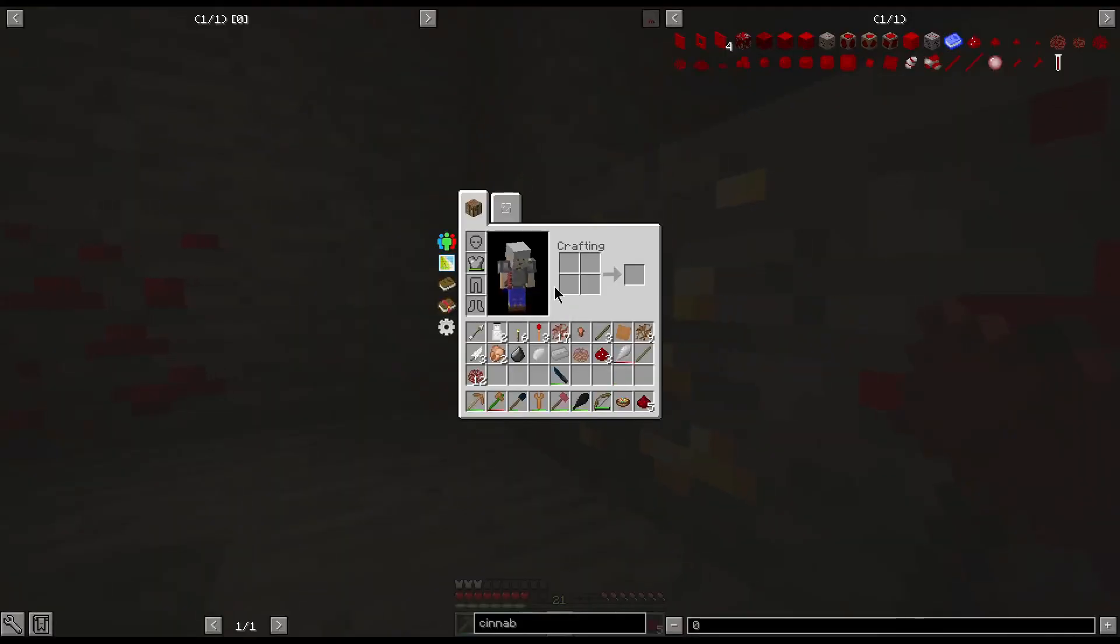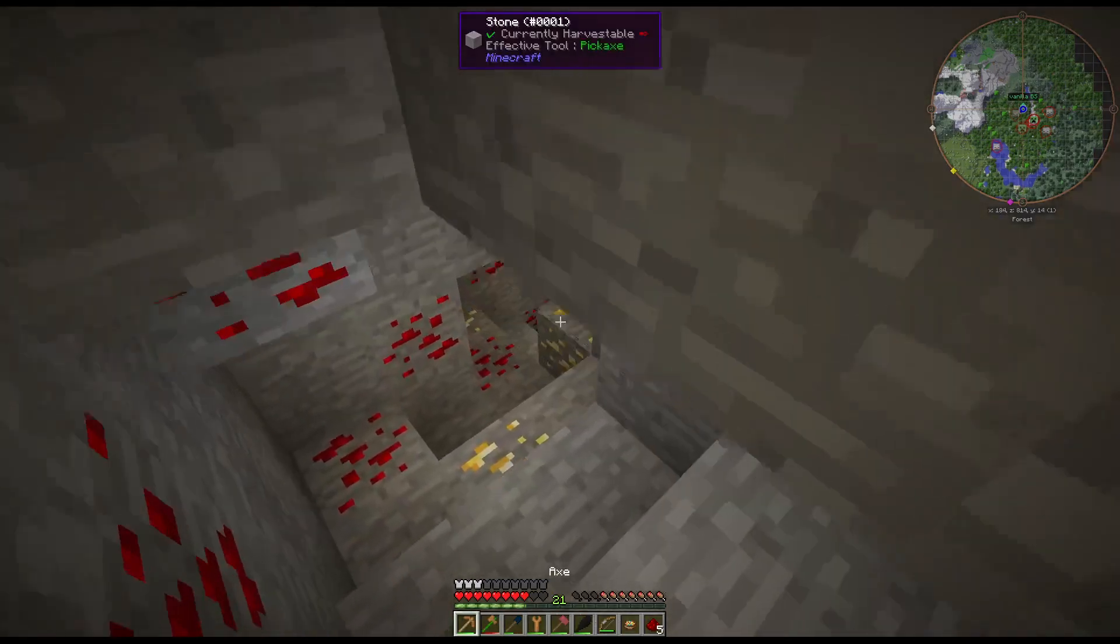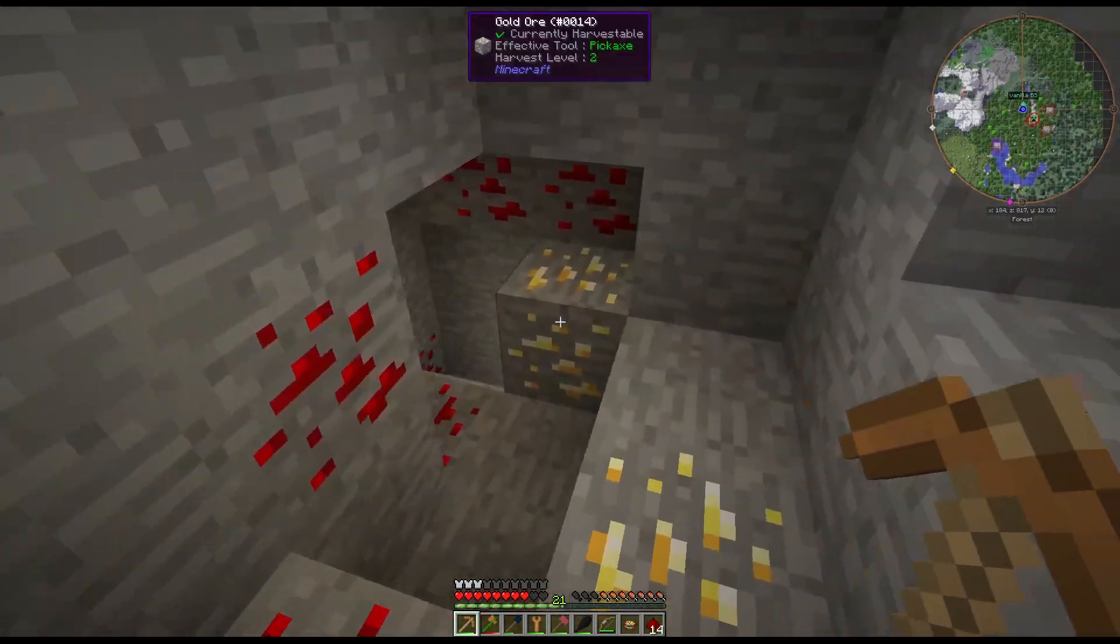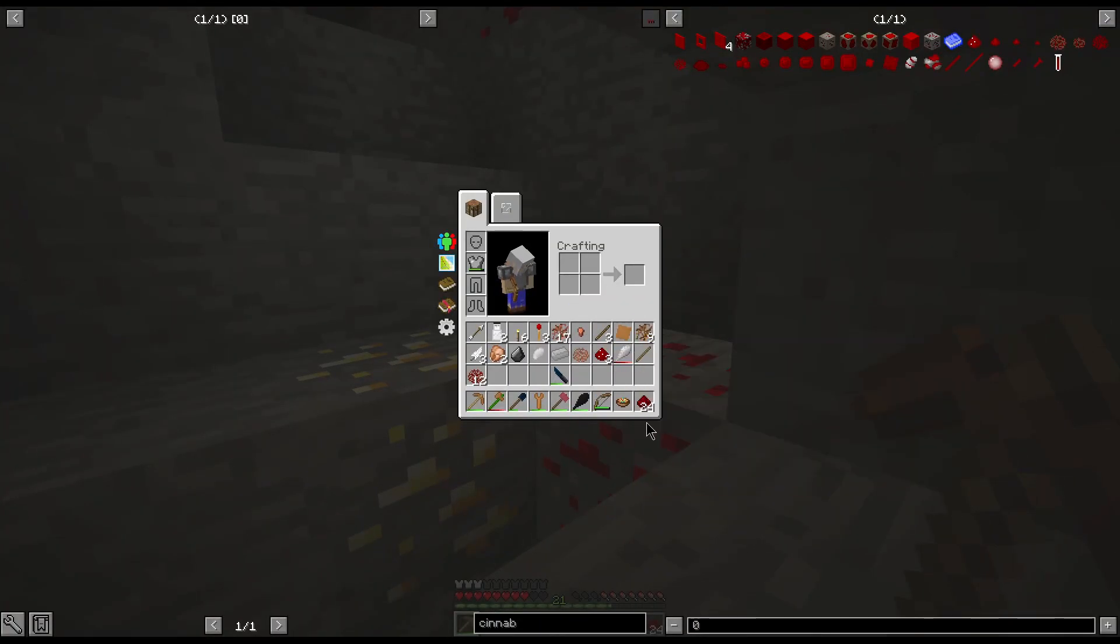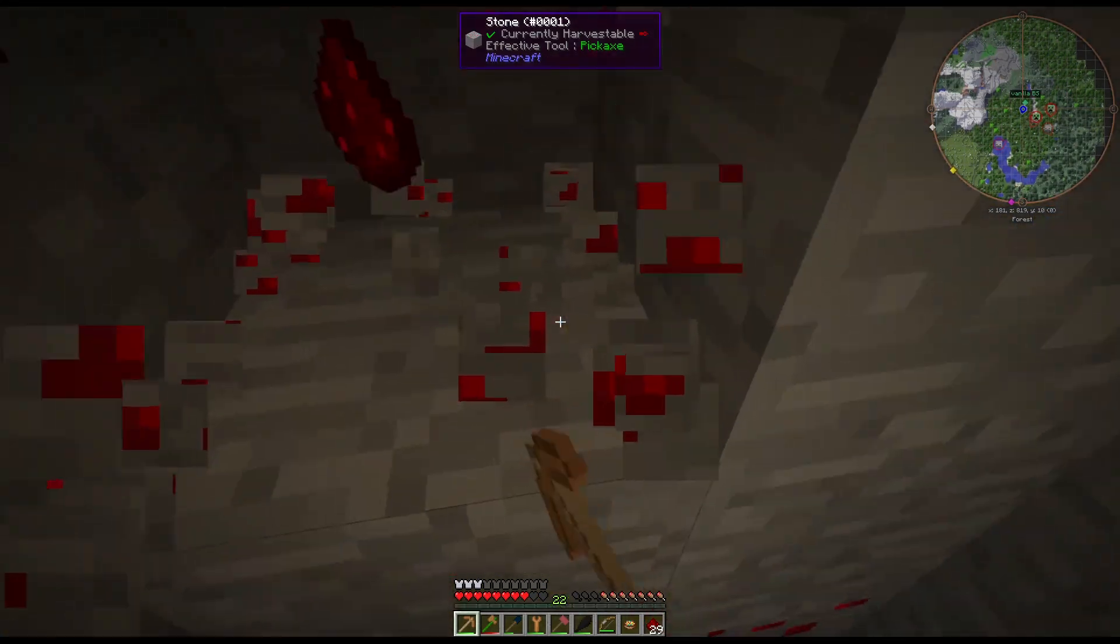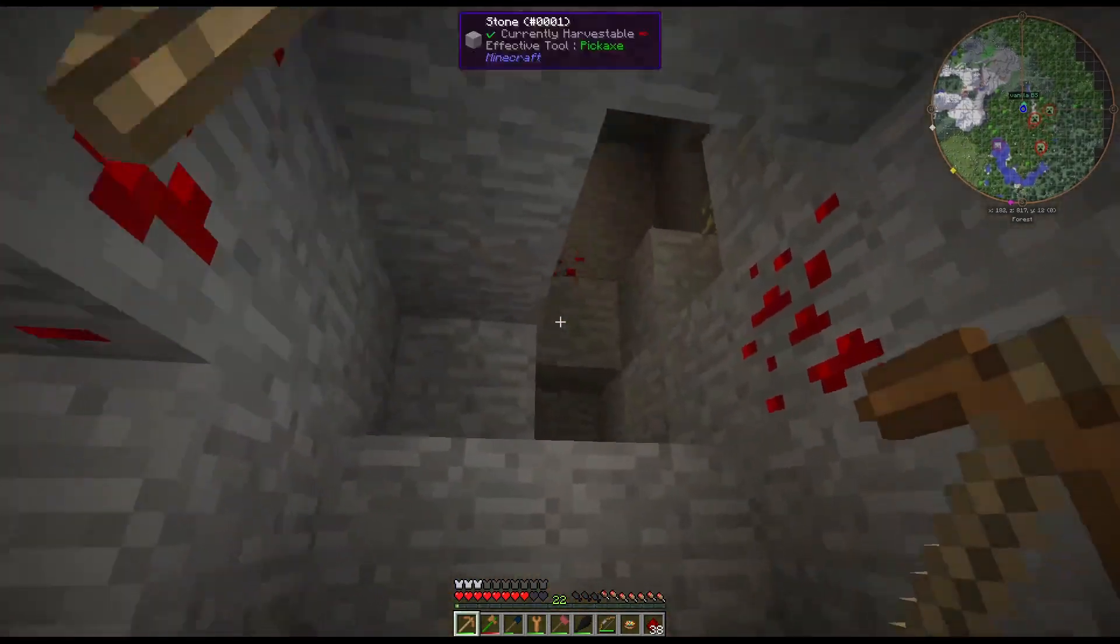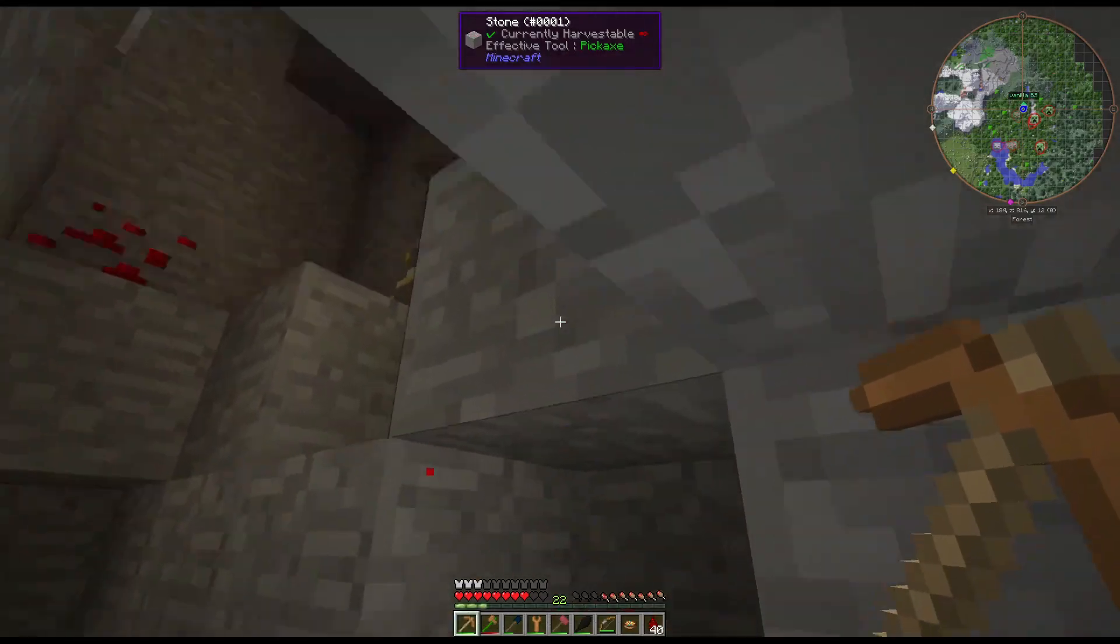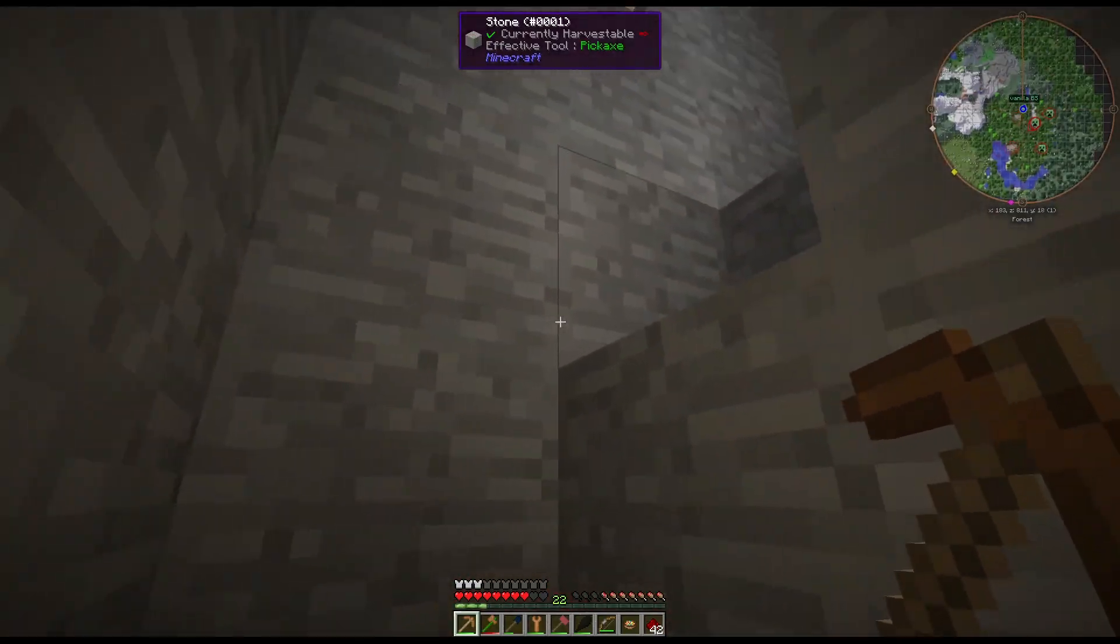I've got 12 crushed redstone here, I've got five regular. We haven't gotten a fortune pick yet, or silk touch, but we're going to need a pretty good amount of redstone. So I'm going to go ahead and grab some this way while we're here, just so I have some on me. That'll give me enough.